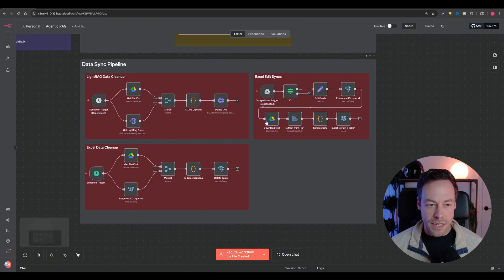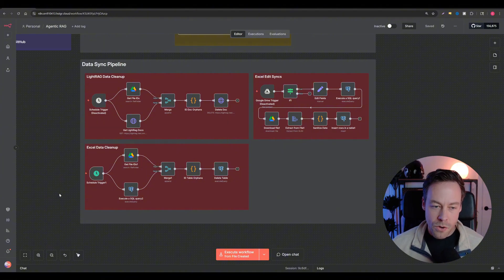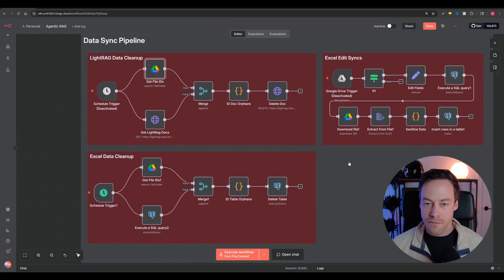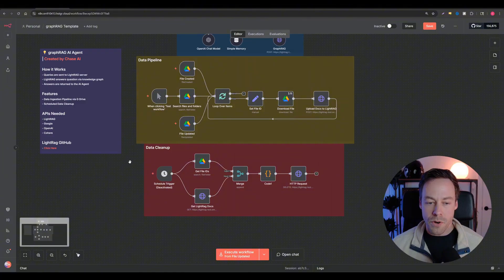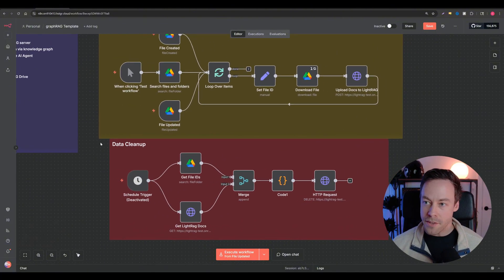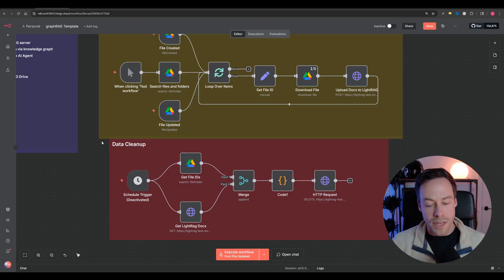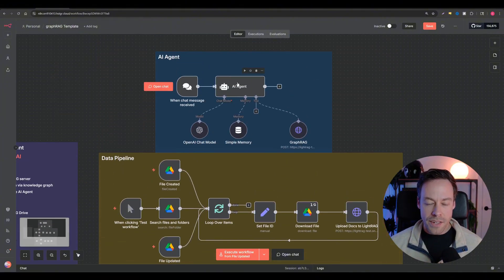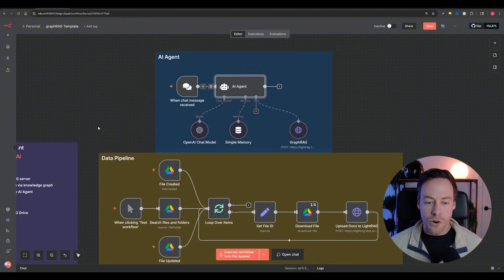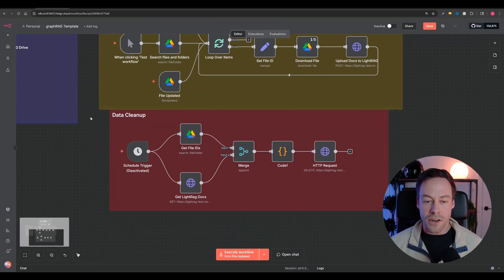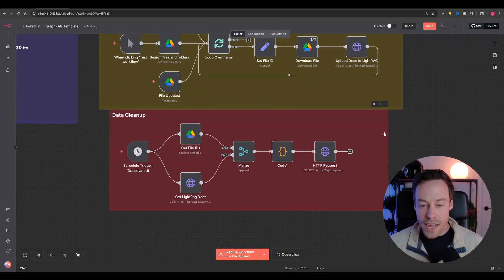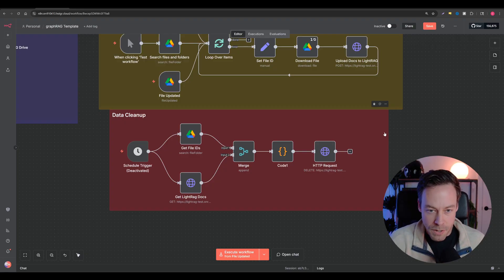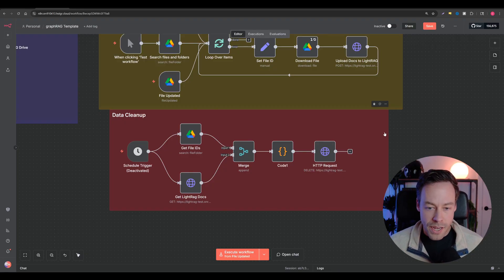The second data challenge is data syncing. What happens when a client deletes a document from Google Drive or changes a document? You need some sort of system that can deal with that - this is not something a lot of people talk about. In the real world, things change. I don't want my AI agent to have data that is old or conflicting. You need some sort of cleanup system that ensures deleted documents are removed from the database, and updated documents are handled correctly.